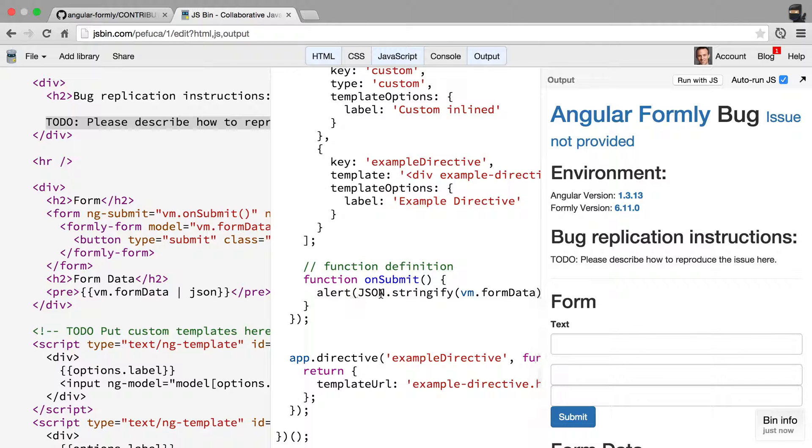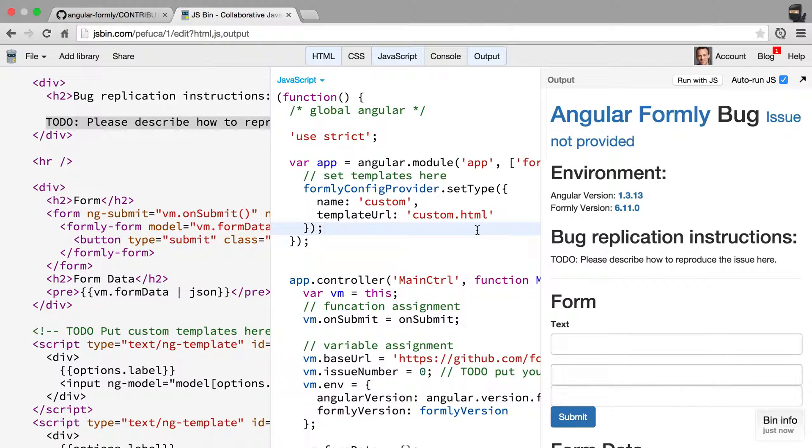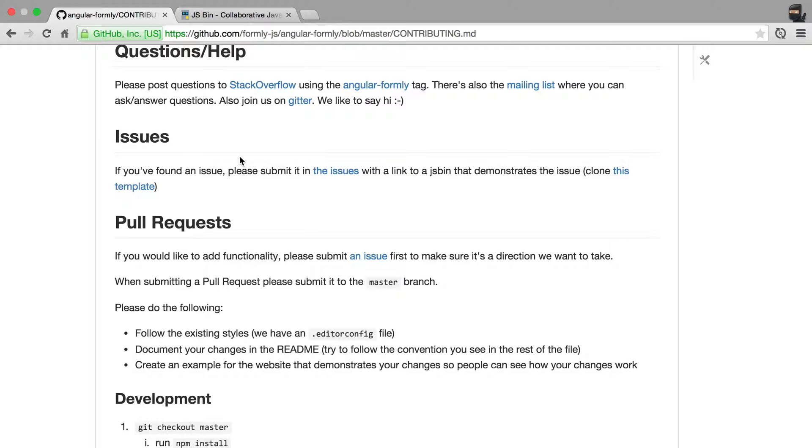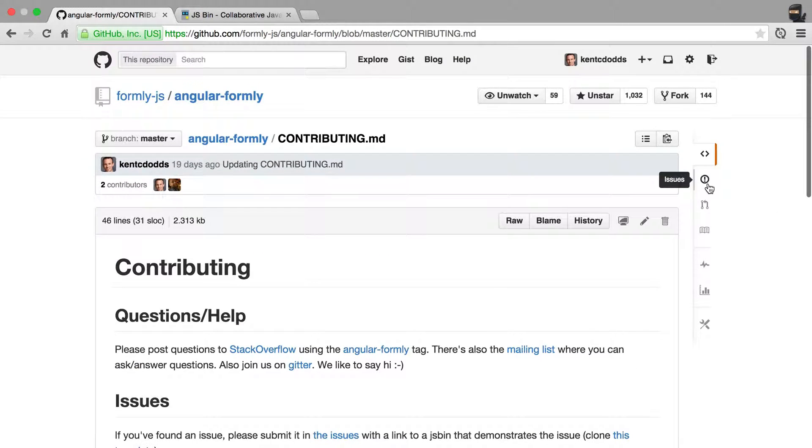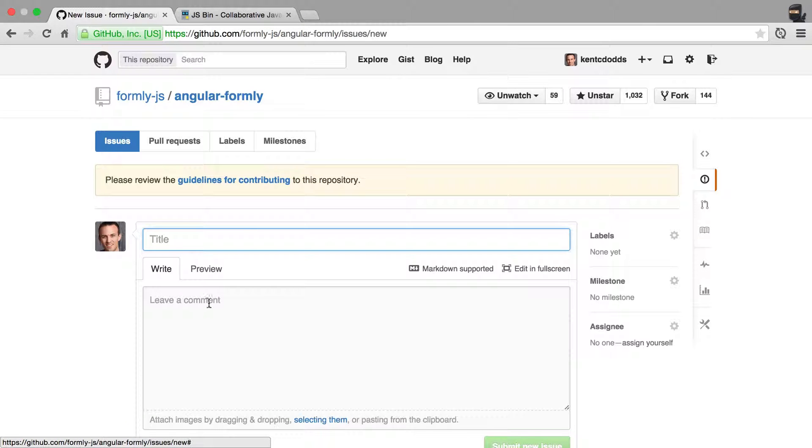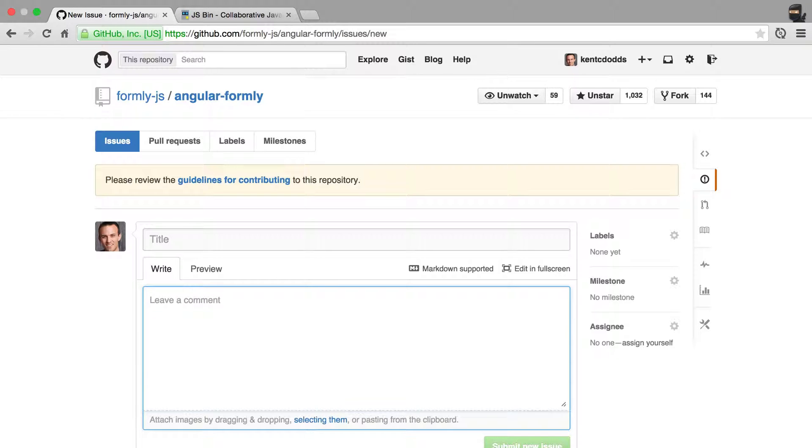And that's it. Having this is a million times more helpful than just having some text inside of the issue. So that is extremely helpful. Then you'll create your new issue, give it a useful title that describes the problem, and give a link to the JSBIN and any other description that you like.